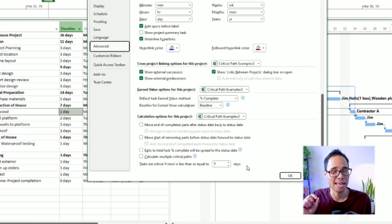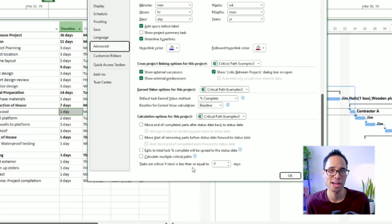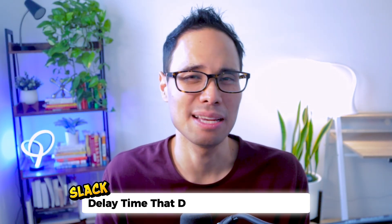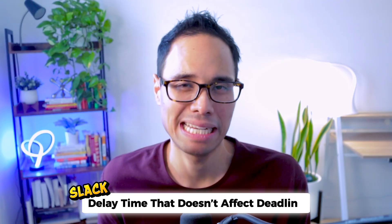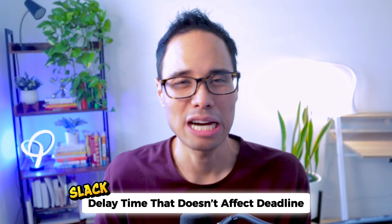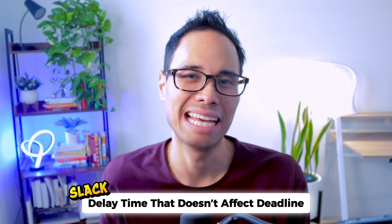Make sure that this number is zero so the software calculates your critical path correctly. If you're not familiar with it, Slack is the amount of time that the task can be delayed without impacting a project's overall end date. A task on your critical path will have zero Slack, meaning there really isn't any wiggle room or Slack for it to get delayed without pushing back a project's finish date. That's the critical path in a nutshell.